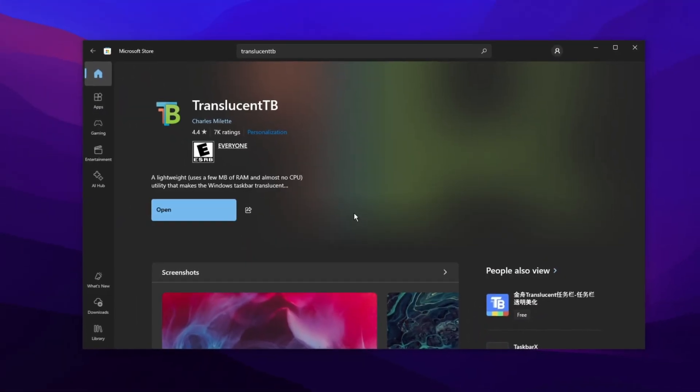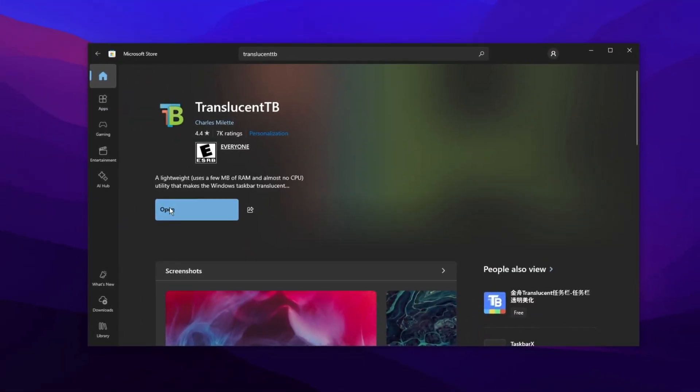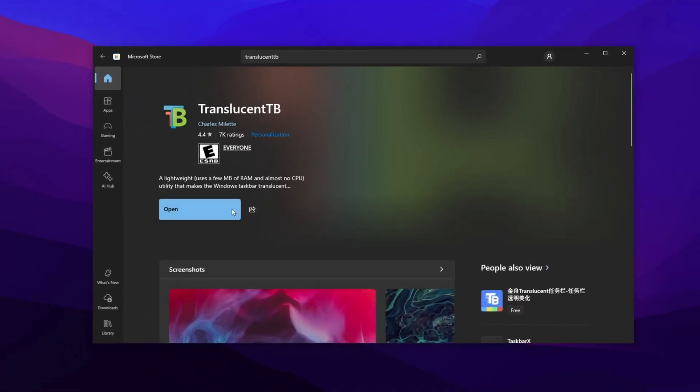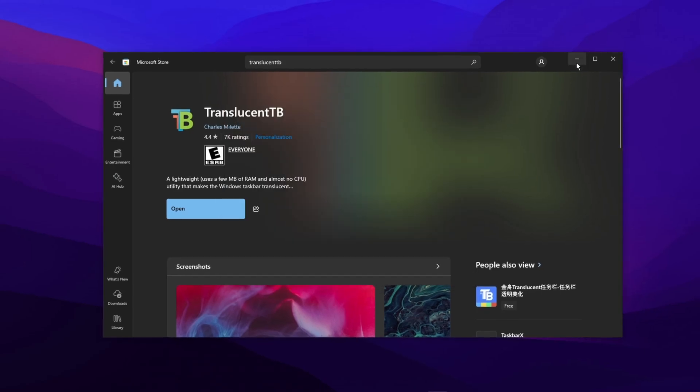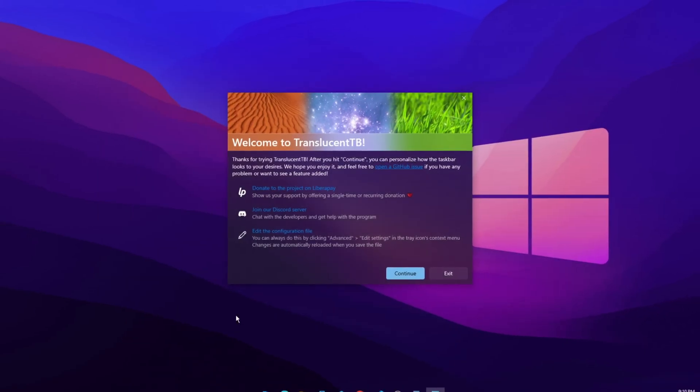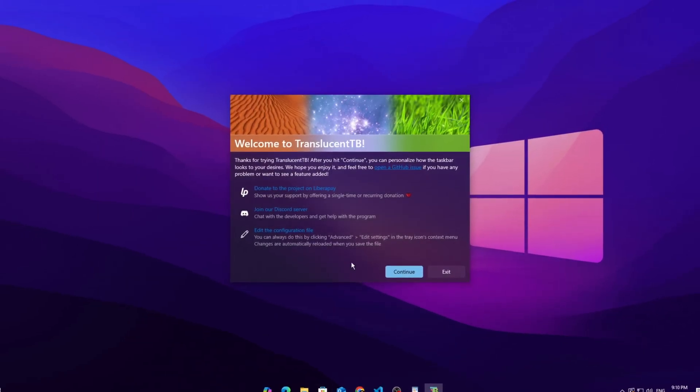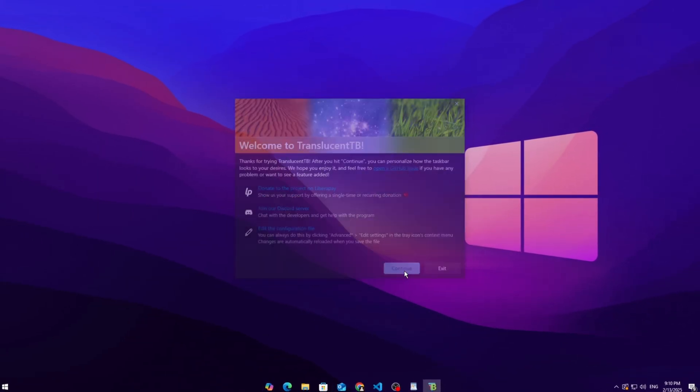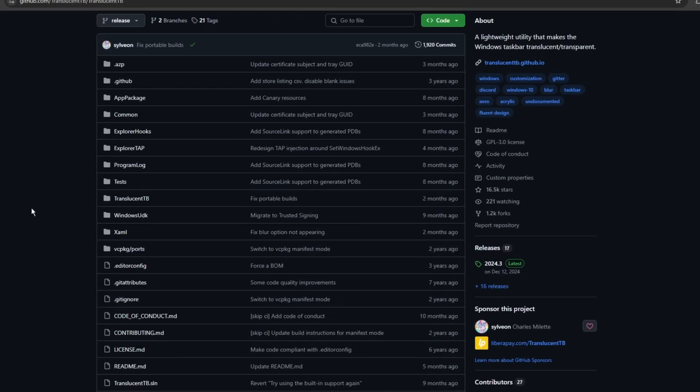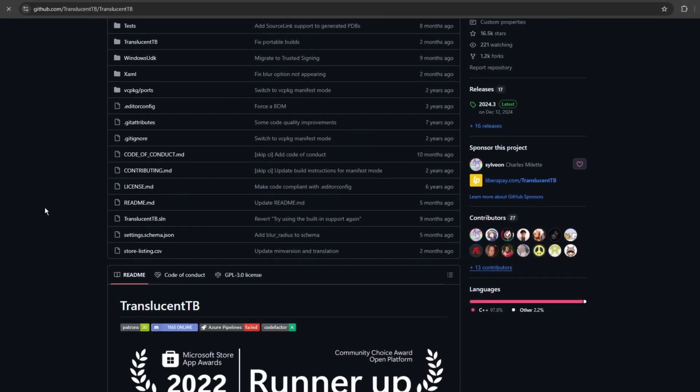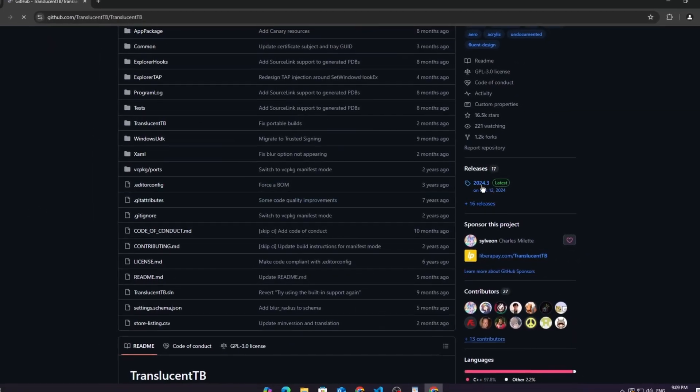Hey, how's it going? In this video, I'll show you how to make your taskbar fully transparent, because let's be honest, the default look is kinda boring. So, without wasting time, let's jump right in.